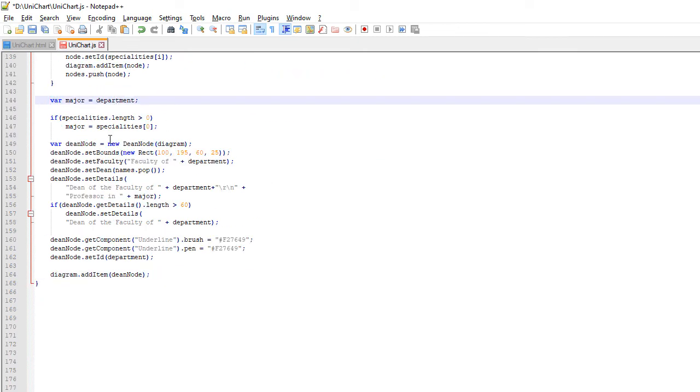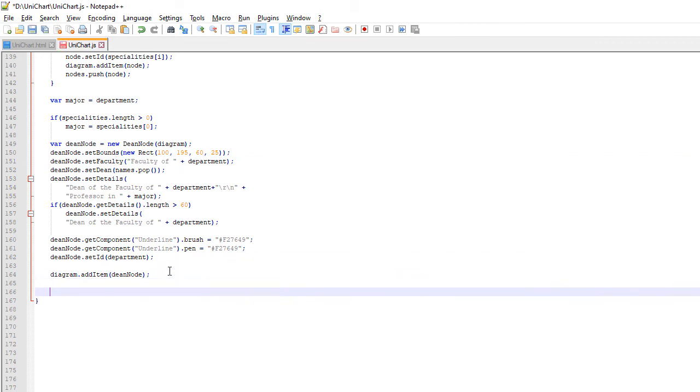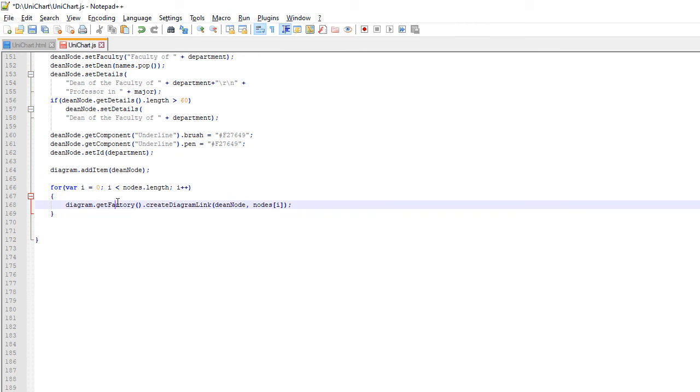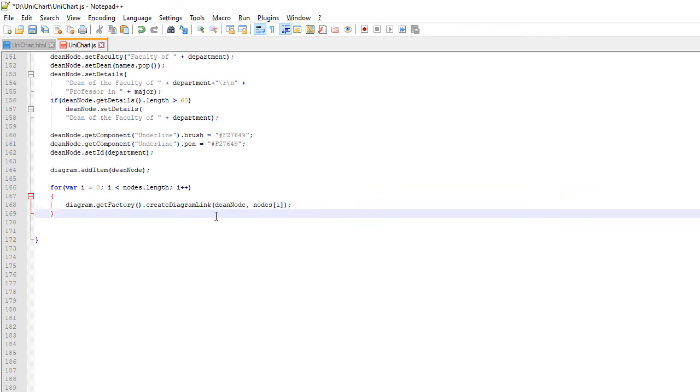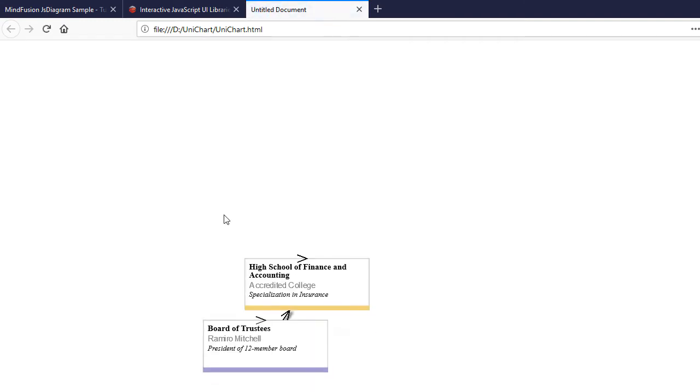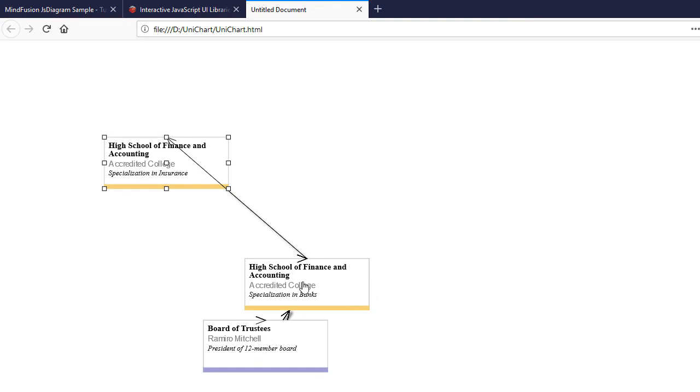After we've created the nodes for the Departments, we create one more node – the node for the Dean. Then we use the FactoryHelper class of the Diagram Control to create links between each Department node and the Dean.